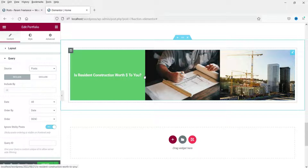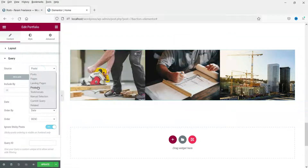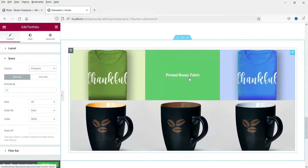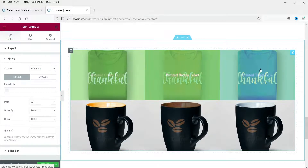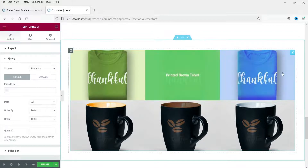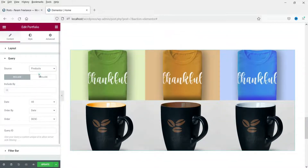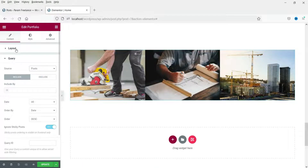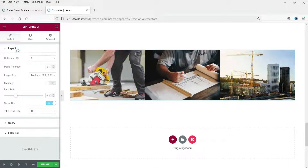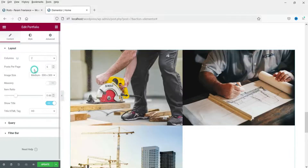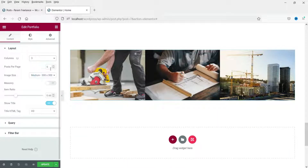I'll also show you how to display products — this website has WooCommerce installed with about six products. Let's start with the blog post. Now let's go to Layout where you can change the number of columns — two or three — and the number of posts per page, such as three, six, or nine.